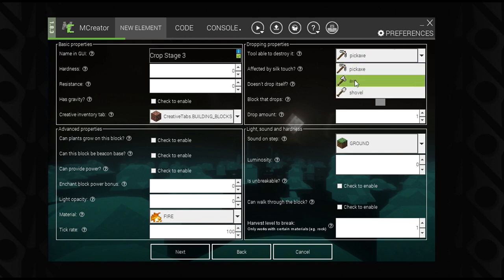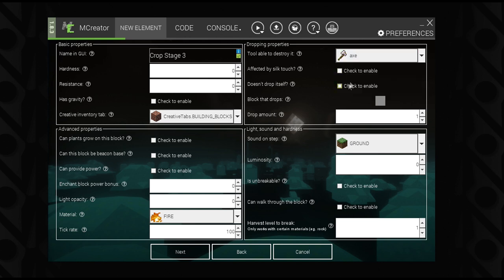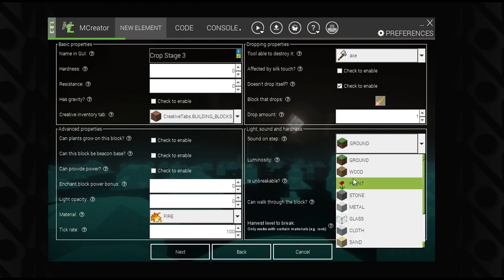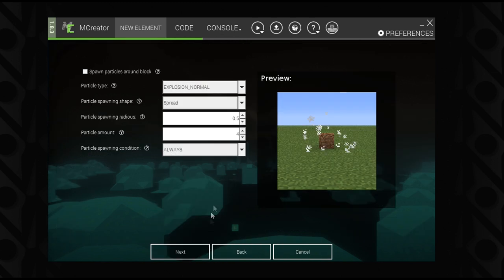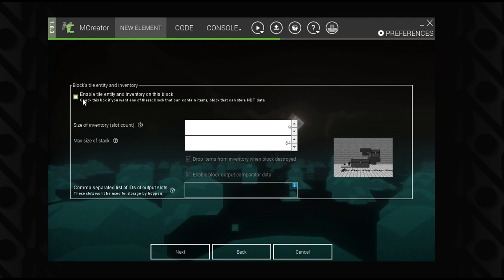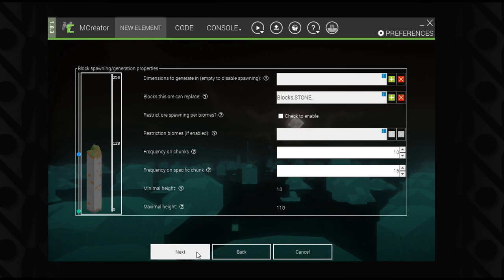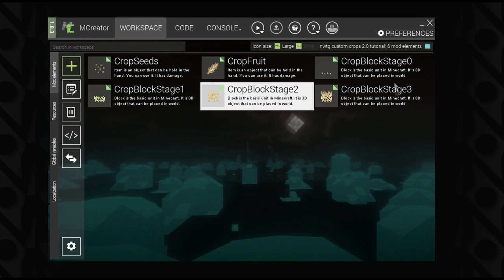For the final stage, keep the tool consistent, disable dropping itself, and select your fruit as the custom drop with an amount of one. Set the step sound to Plants, enable walk-through, and set harvest level to zero. Enable NBT data, set the value to zero, and uncheck both boxes, then move on to procedures. That covers all the element properties for the final stage.